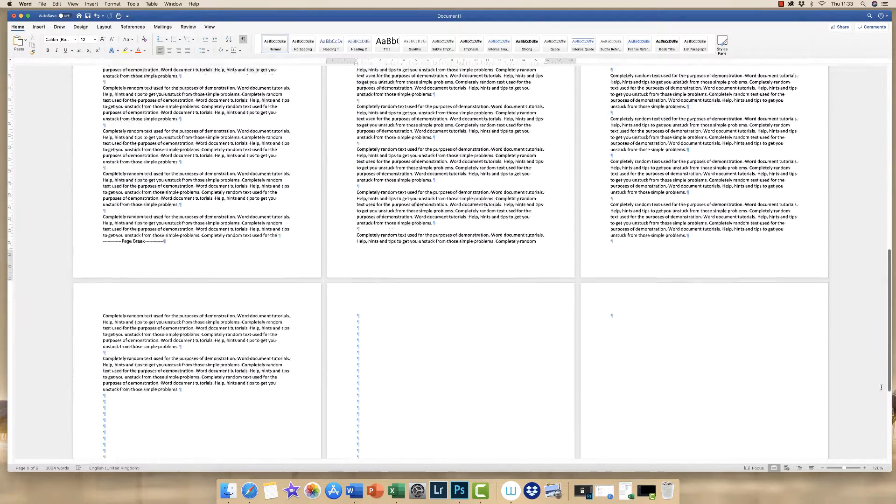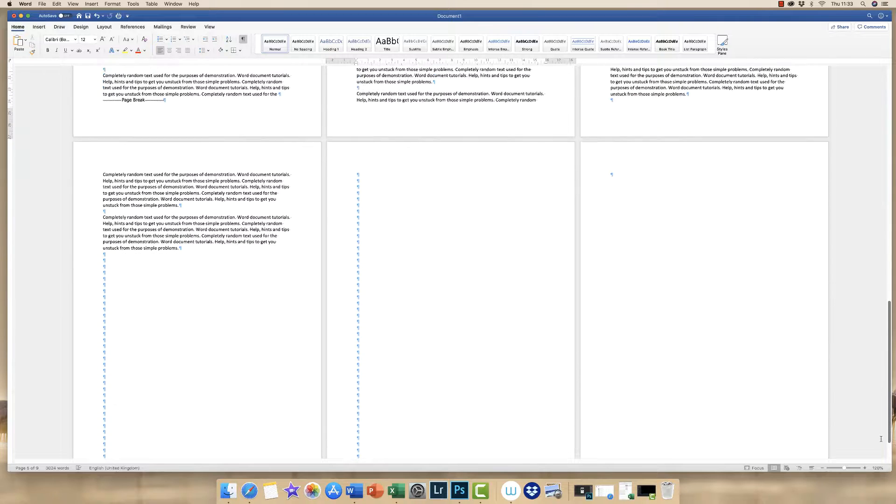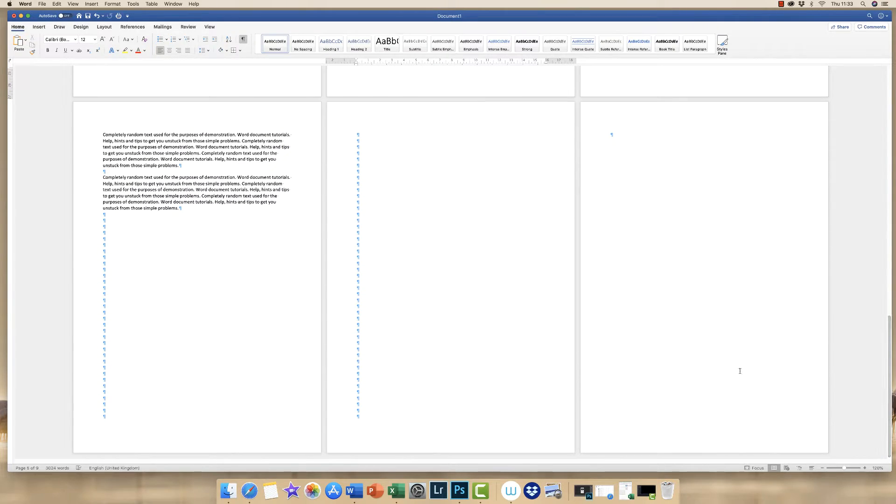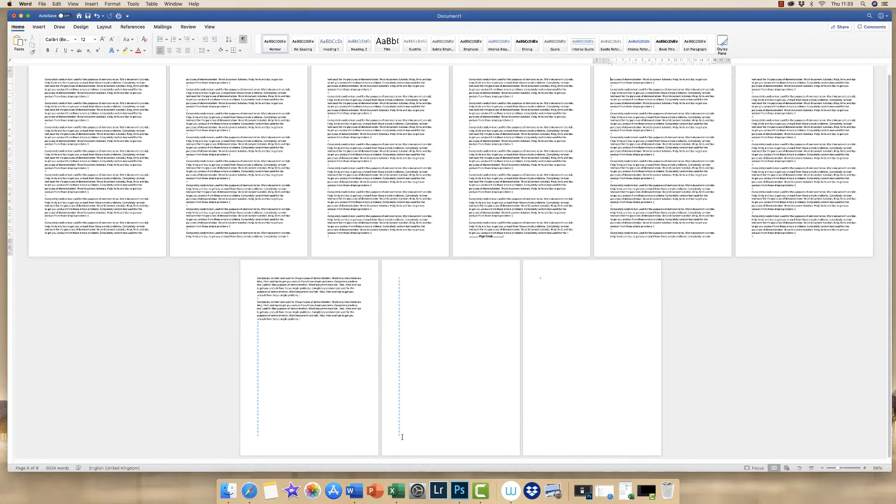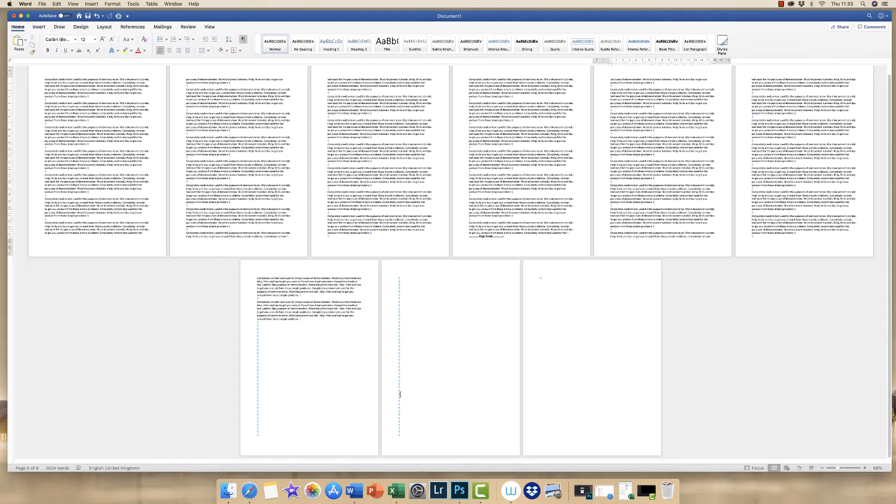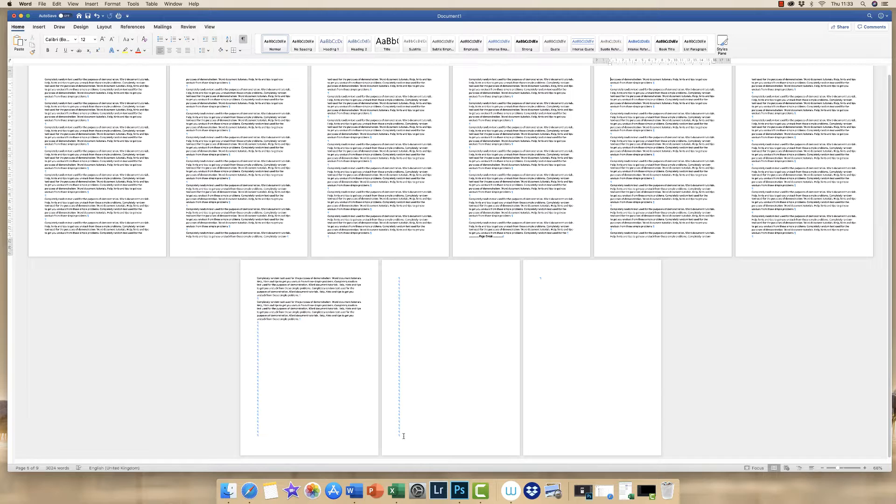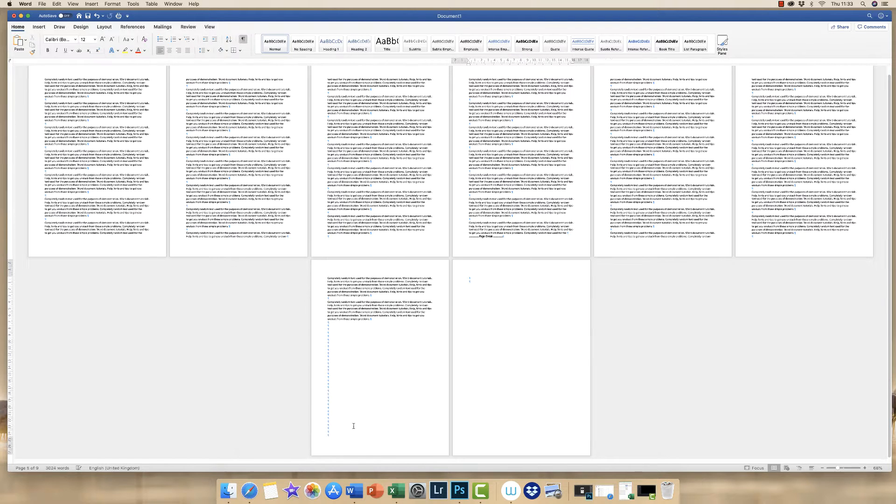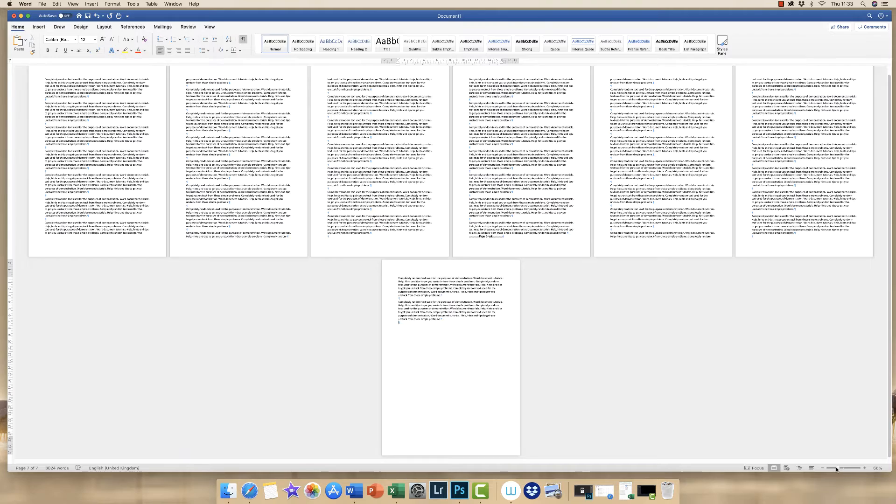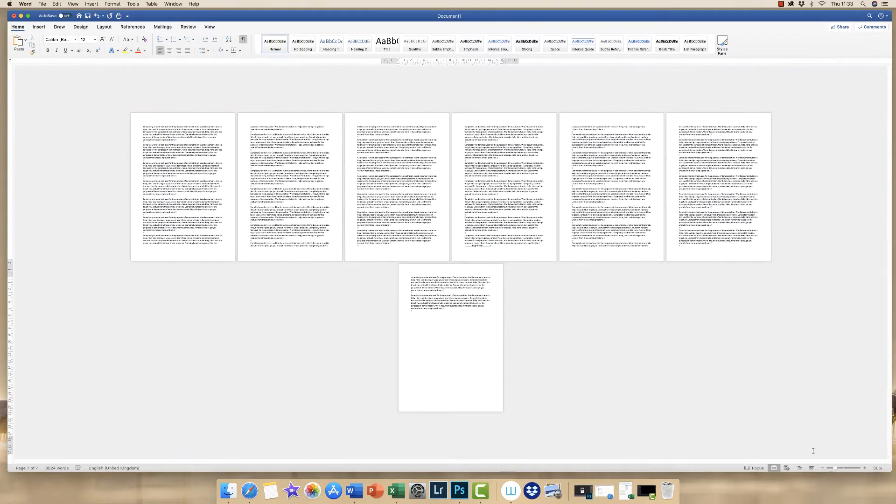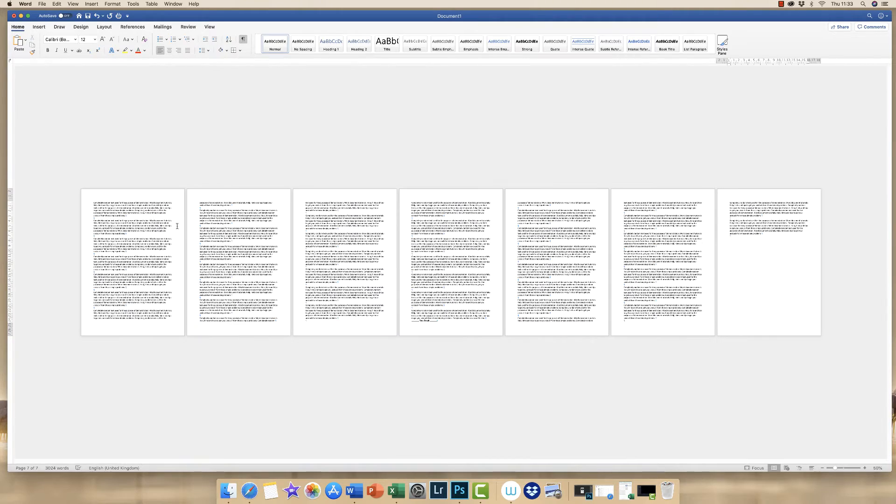At the end of your document, again because you've clicked on this backward P icon here, you can see that the remaining pages at the end of your document are simply there because you've pressed the return key so many times. Once again in order to get rid of these pages you just need to get rid of the return key icons and then you can now see that you've consolidated your document and got rid of all those spare pages and blank pages.